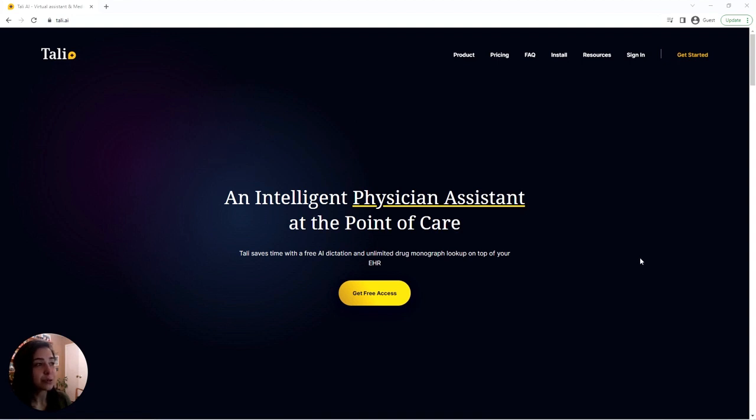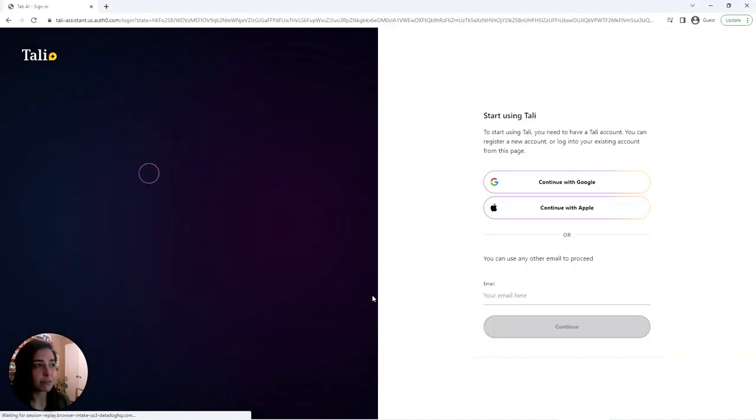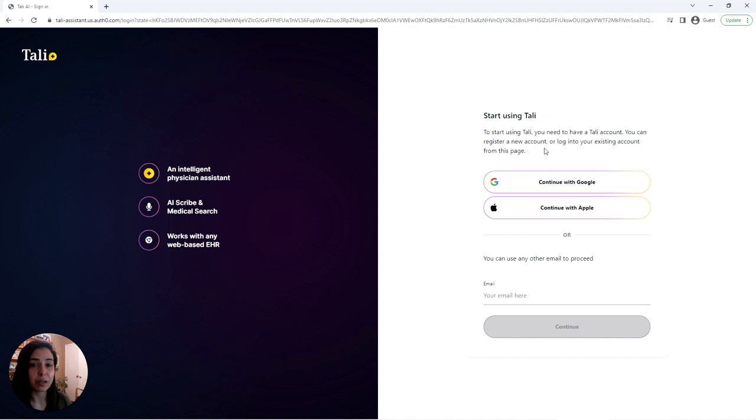Once you do, you'll notice that we have the Get Started button on the top right or the Get Free Access button right in the middle. You can click on either of those and it takes you straight to our sign up or sign in page.